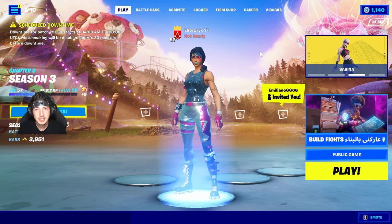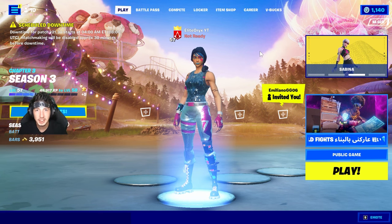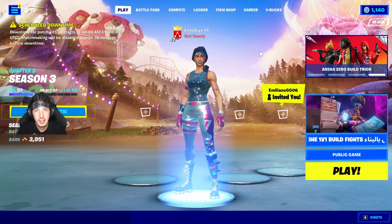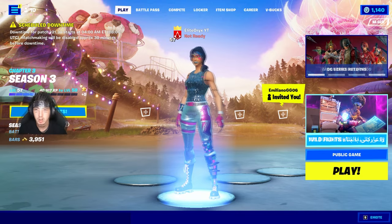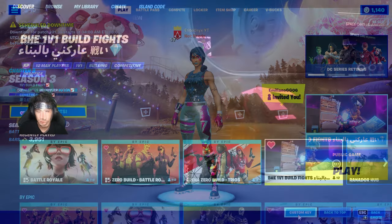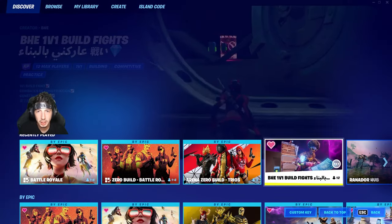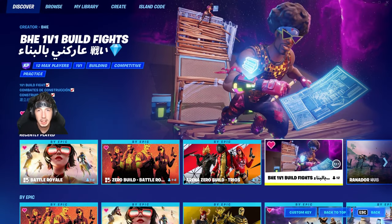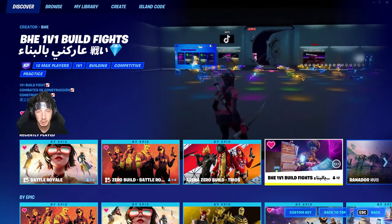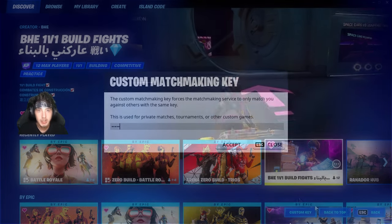The first step to creating a custom match in Fortnite is to select your game mode — you will click right here. Next, you will click on the custom key at the bottom right of your screen, right here.